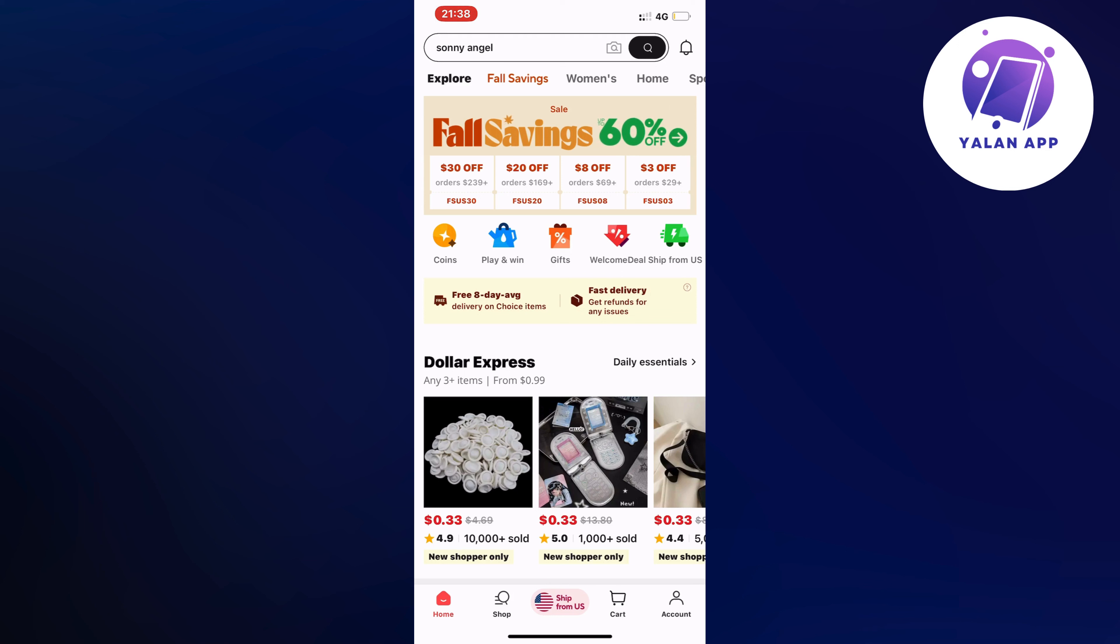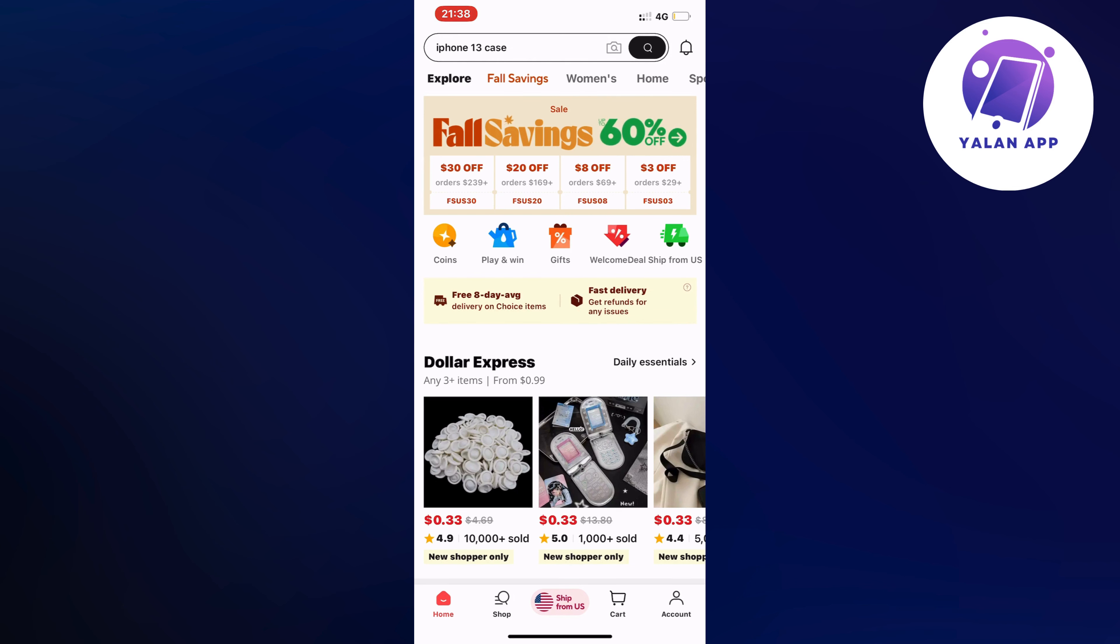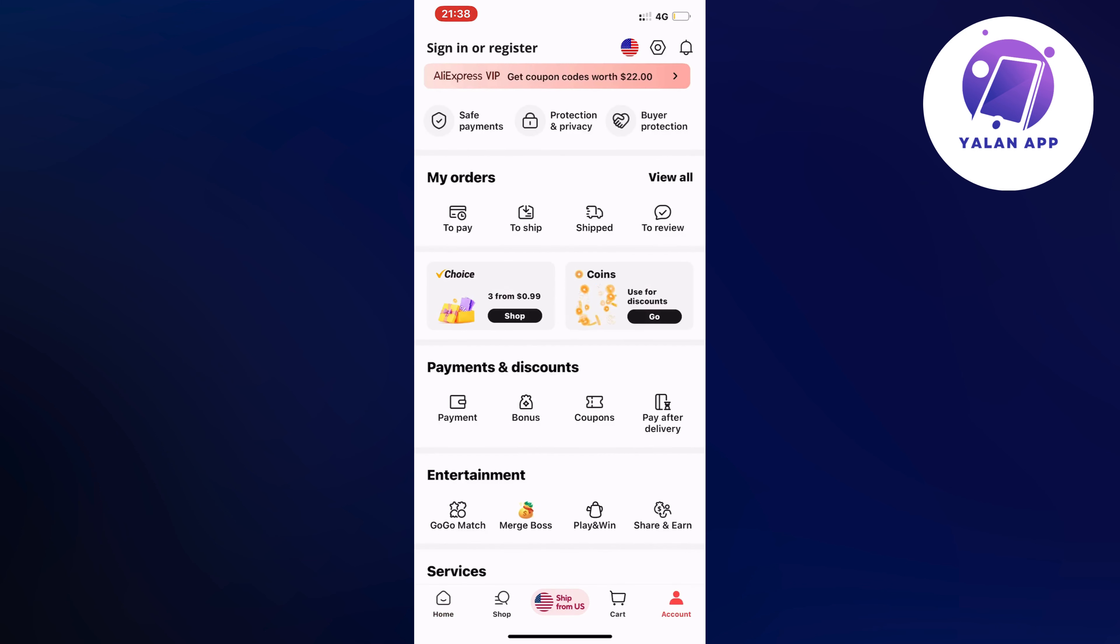So what you're going to do first is either open up the AliExpress app or you can also do this on your computer. In here you're going to click on account, and that should be in the bottom right corner. Just click on account and now you should be taken to this page right here, which is perfect.